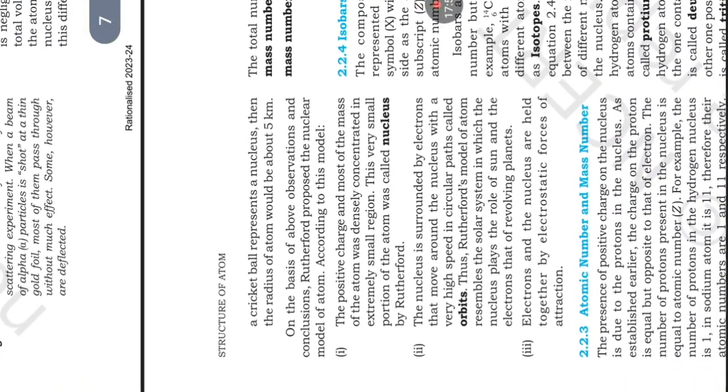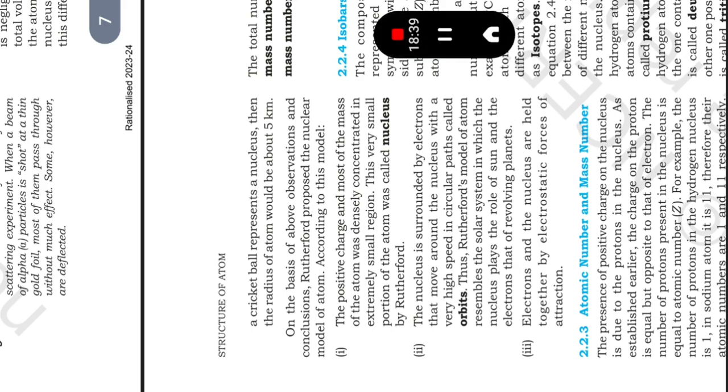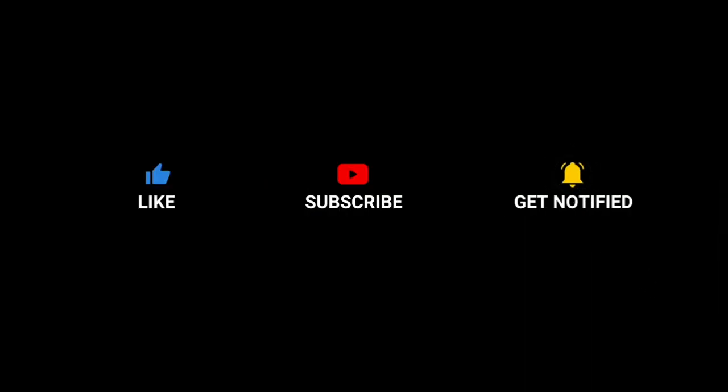On the basis of above observations and conclusions, Rutherford proposed the nuclear model of atom. According to this model: first, positive charge and most of the mass of the atom was densely concentrated in an extremely small region. This very small portion of the atom was called nucleus by Rutherford. The nucleus is surrounded by electrons that move around the nucleus with a very high speed in a circular path called orbits. The Rutherford's model of atom resembles the solar system in which the nucleus plays the role of sun and electrons that of revolving planets. Electrons and nucleus are held together by electrostatic forces of attraction. Thank you.